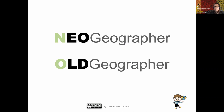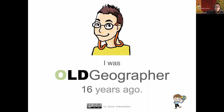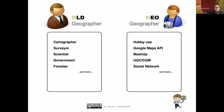Let's get back to today's main topics. In the first session, I need to explain this keyword: Neo-Geographer. We can also divide the concept into another word: Old-Geographer. I divided the comparison into left side — Old-Geographer — and right side — Neo-Geographer.